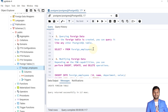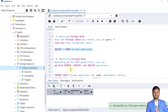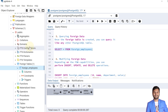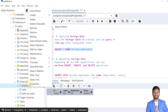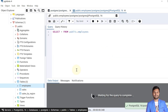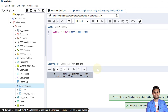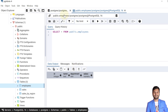The next step is to query the foreign data. Once the foreign table is created, we can query it like any other PostgreSQL table — no special keywords are required. Running SELECT * FROM foreign_employees returns no data because the base table in the foreign server also has no data currently, as we can verify by querying the employees table from the base server.